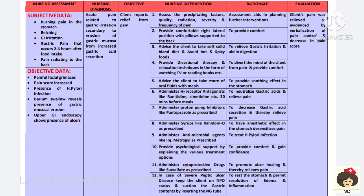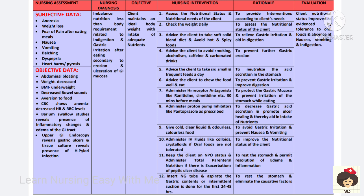Provide psychological support to help the patient gain confidence and comfort. Cytoprotective drugs like sucralfate syrup are available to help in healing of the ulcerated wound. In case of severe peptic ulcer disease, insert an NG tube, suction the gastric contents, and keep the patient on nil per oral (NPO) to rest the stomach and reduce inflammation.